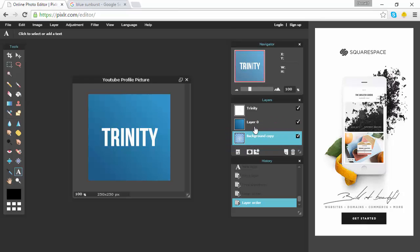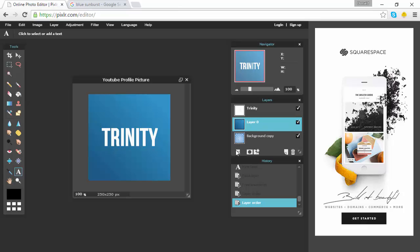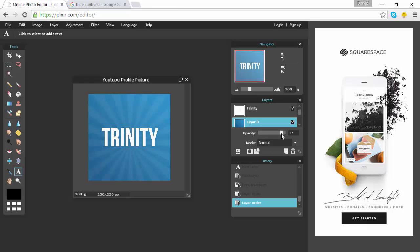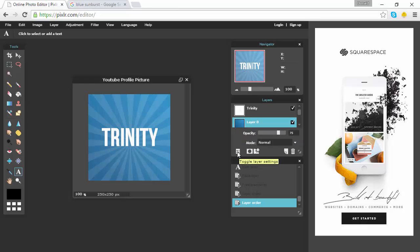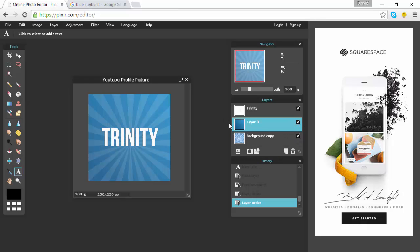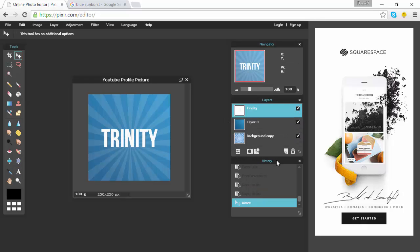Now drag this layer under your text — actually let's go even further and drag it under our gradient layer too. Click on your gradient layer and go down to the little box there — click that — and it should come up with opacity and mode. Change the opacity to about 75, and now you can start to see the sunburst. I'm going to leave it at 75 because I think that looks nice. Click the little box to close that.